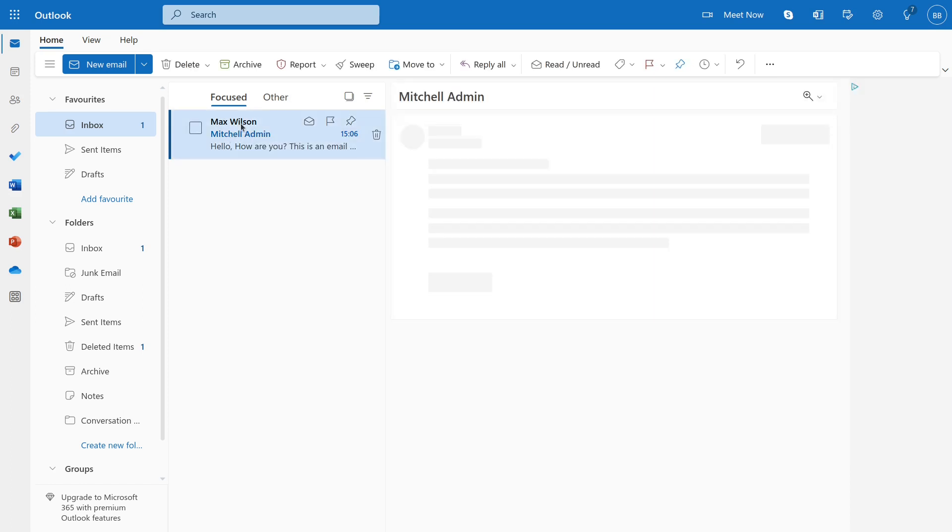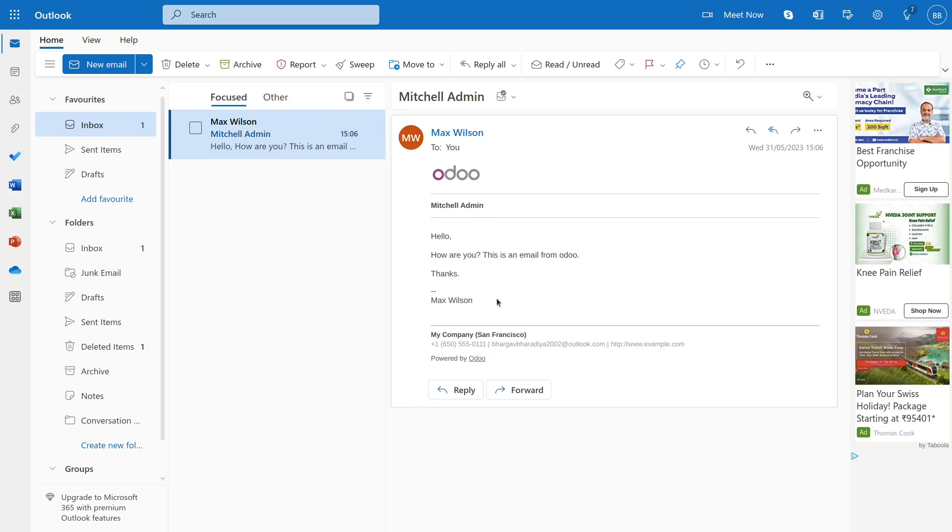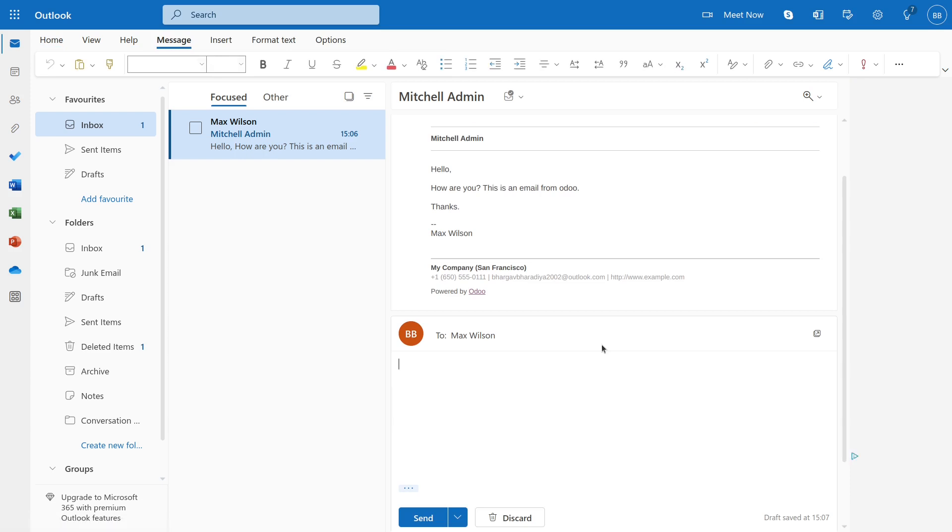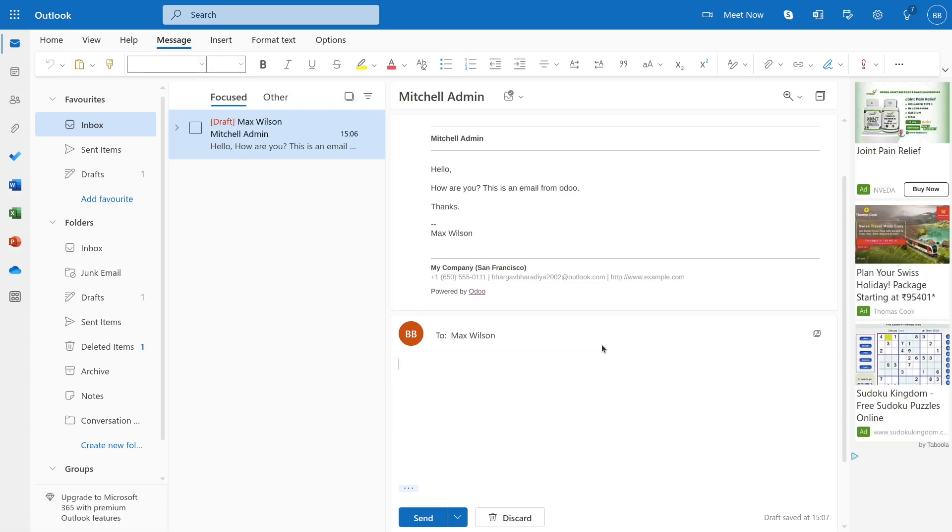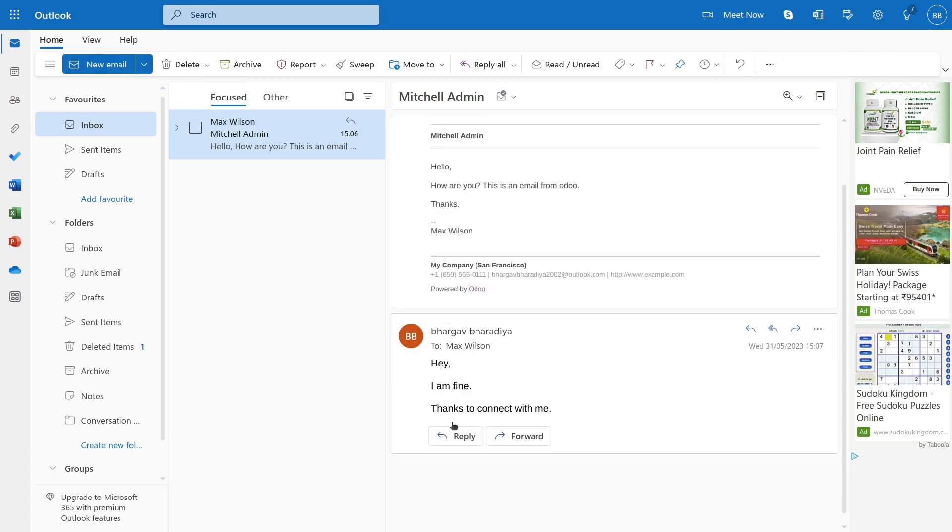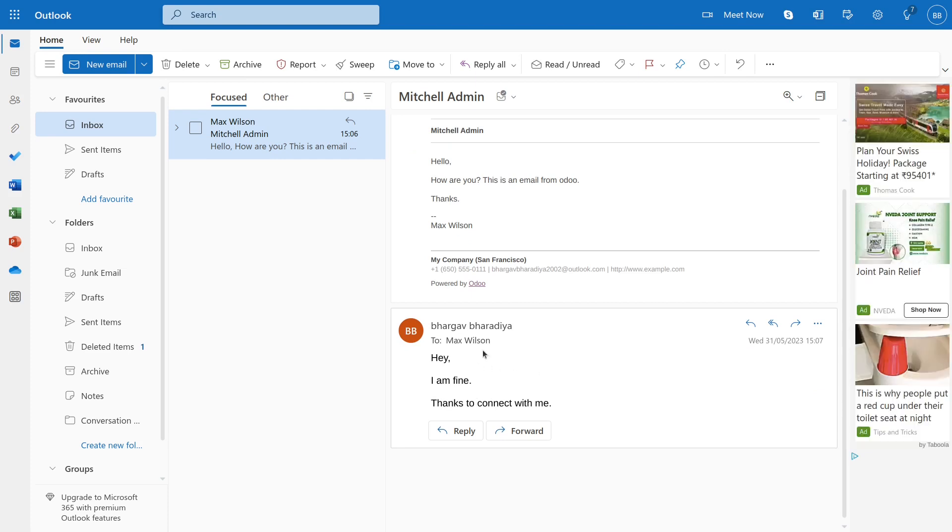Let's reply to this email. Click on send. So yeah, our reply has been sent to Max Wilson.